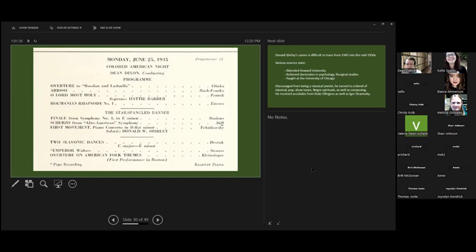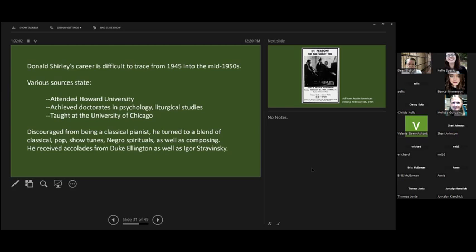His career is hard to trace in the 1940s and 50s, and there are conflicting stories, sometimes without attribution or explanation. His family said he had three doctorates and spoke eight languages, and while he was in Chicago for a period of time, he got married and later divorced. In a later interview in life, he said he chose music over marriage. Various sources say he attended Howard University, that he got doctorates in psychology and liturgical study, taught at the University of Chicago. He was discouraged from being a classical pianist, mainly because white audiences and probably segregation would not come to concerts featuring a black pianist in this time, and also black audiences would not listen to classical music. This is racism in this time.